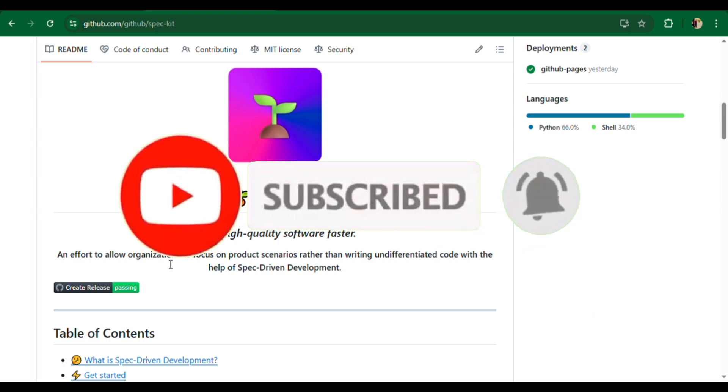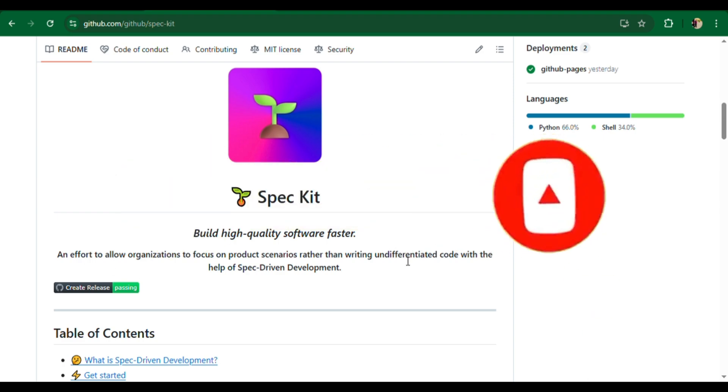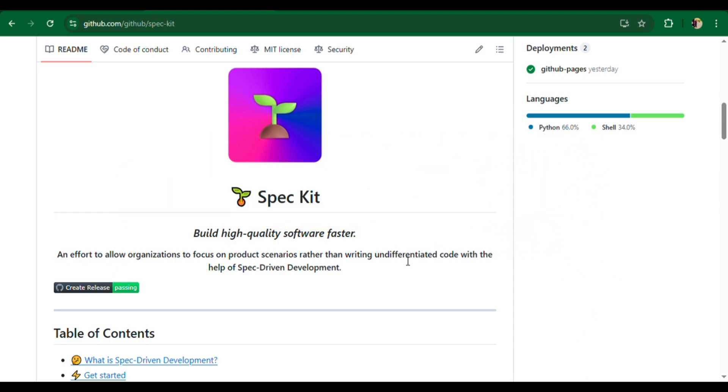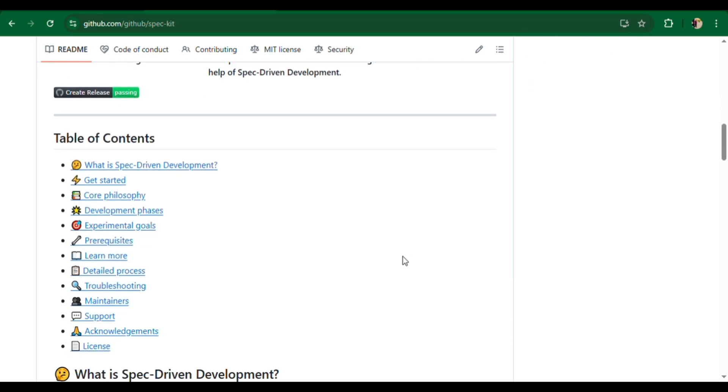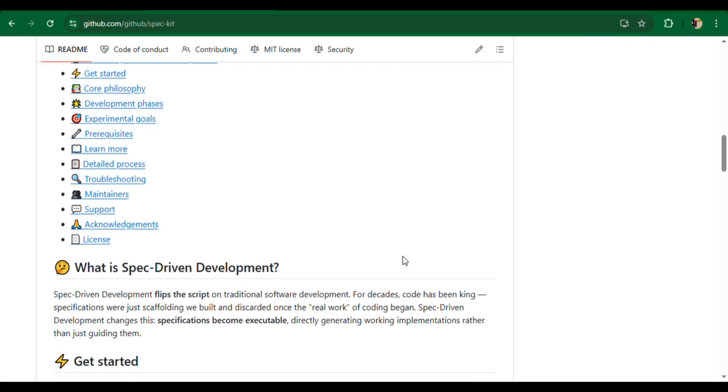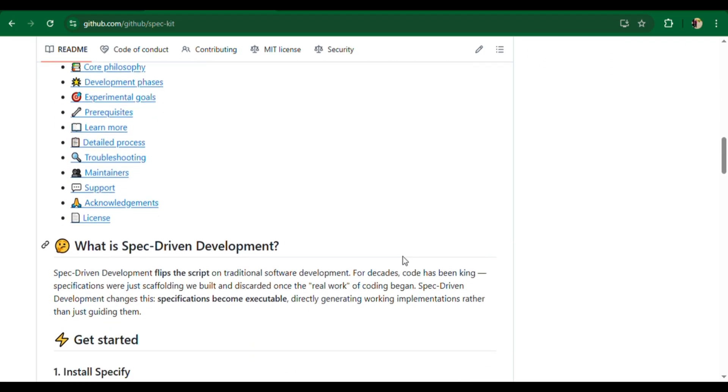Here, the specification itself becomes the hero. Specs are no longer just documentation, they're executable, and they directly generate working code implementations.